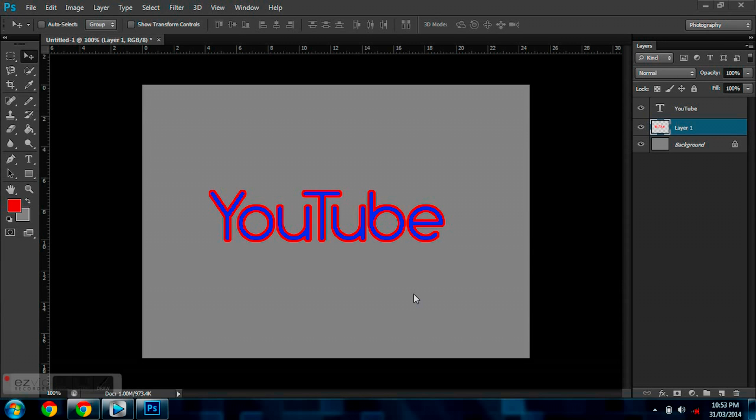Hey guys, it's Kobe and today I'm going to be teaching you how to outline your text in Photoshop CS6. So without further ado, let's get into this.